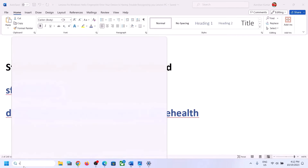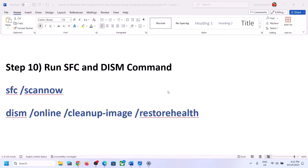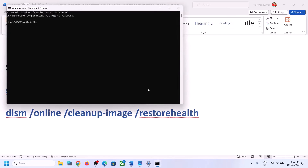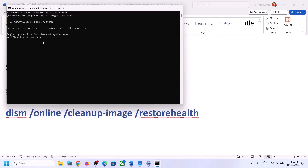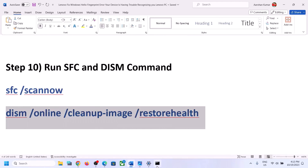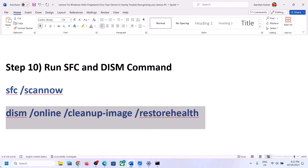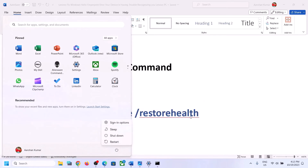The next step is to run the SFC and DISM commands. Type 'CMD' in the Windows search box, right click on Command Prompt, and click Run as Administrator. Click Yes to allow. Paste the first command and hit Enter — this scan will take some time. Once it is complete, copy the second command, paste it in the same window, and hit Enter. Once the second scan is 100% complete, restart your computer and check your fingerprint.